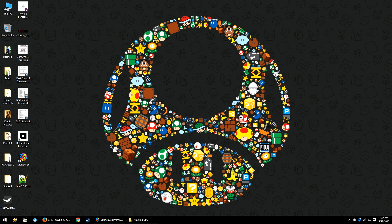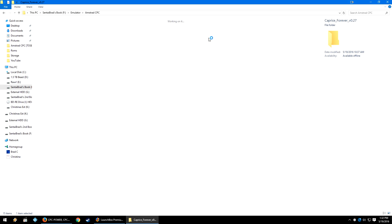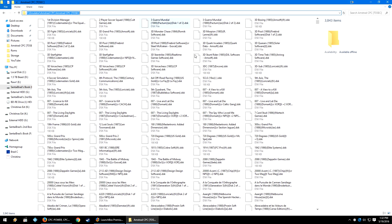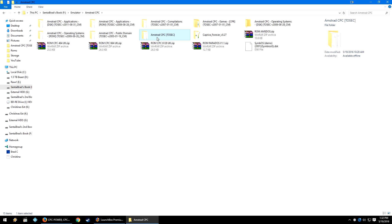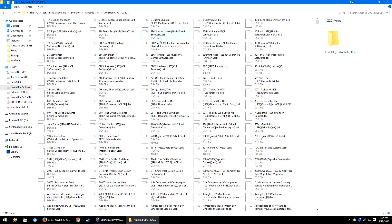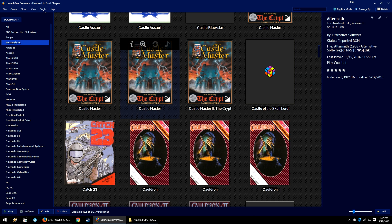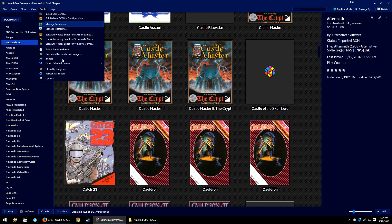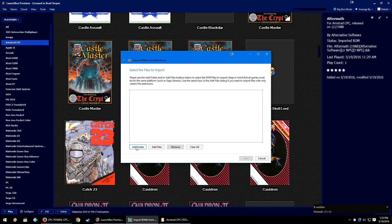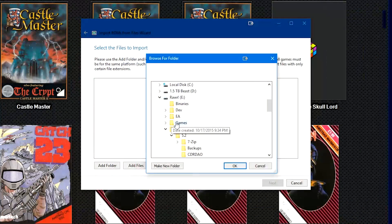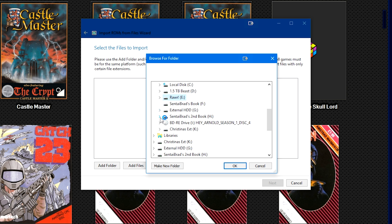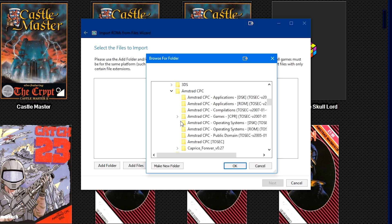First things first, it's time to add your games to LaunchBox. I have my games here in my Amstrad CPC folder, labeled with a .dsk file extension. Since I'm adding the whole folder, I don't need to filter out any saves or extra stuff. I'm going to go to Tools, Import ROM Files, click Next, Add Folder, and then navigate to where I have my emulators and then the Amstrad CPC.